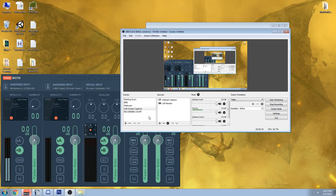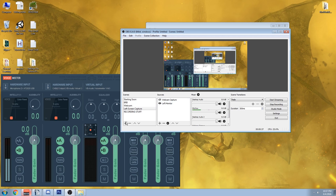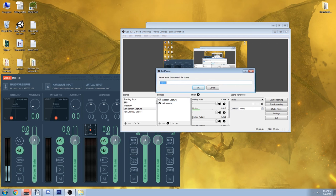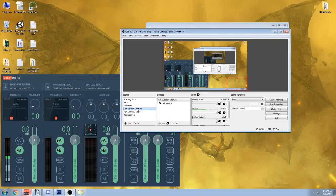Okay, so when you first launch up OBS, there's not going to be anything here, and you're going to have to come over here and hit add to create a new scene. And we'll just call this test scene one, and my screen is going to go black as I do this. So we're going to do that, and then if I come back over to left screen capture...